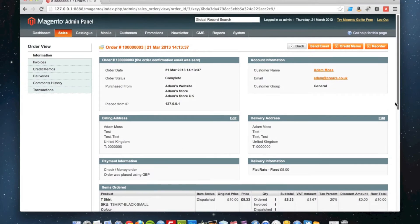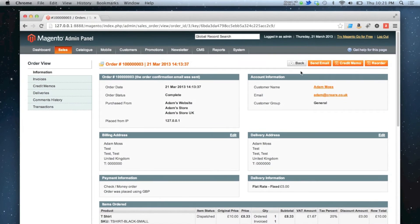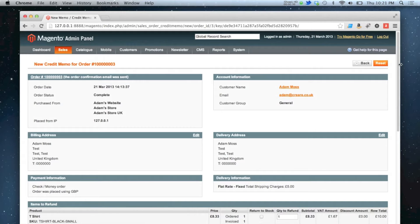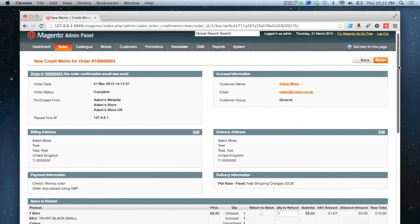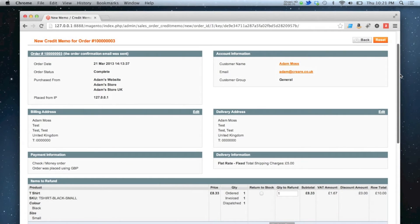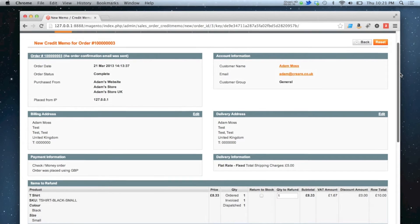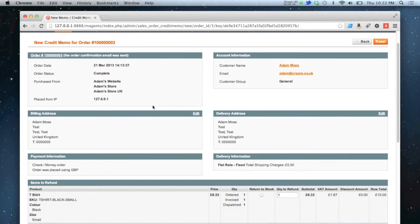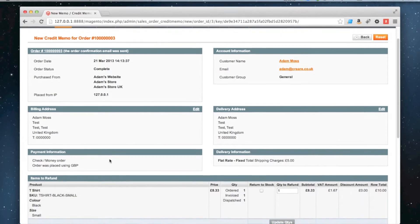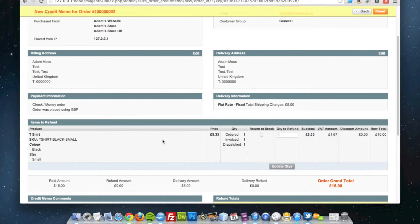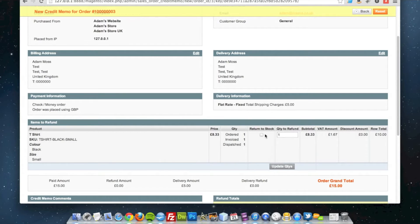All I will do is go to the top here and look for credit memo, click credit memo and it opens up a screen which looks very familiar to the order overview screen with all the information in. At the bottom you have got your items to refund grid. At the moment this order has only got one product in it and it is set to 1 as the quantity of items to refund for that product.